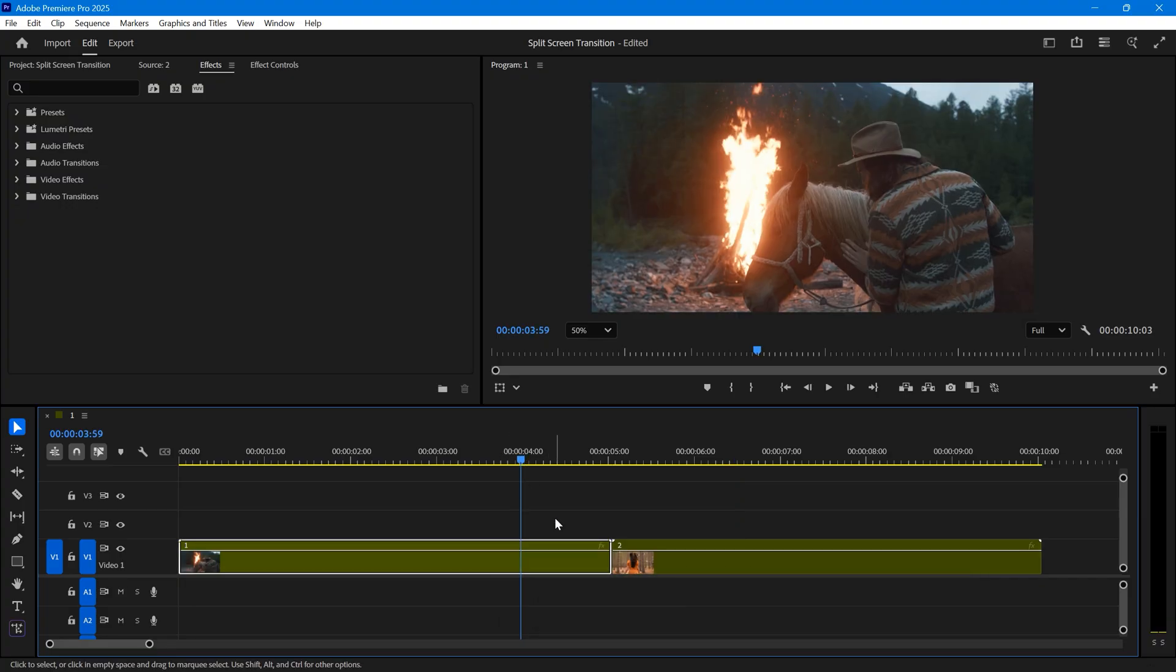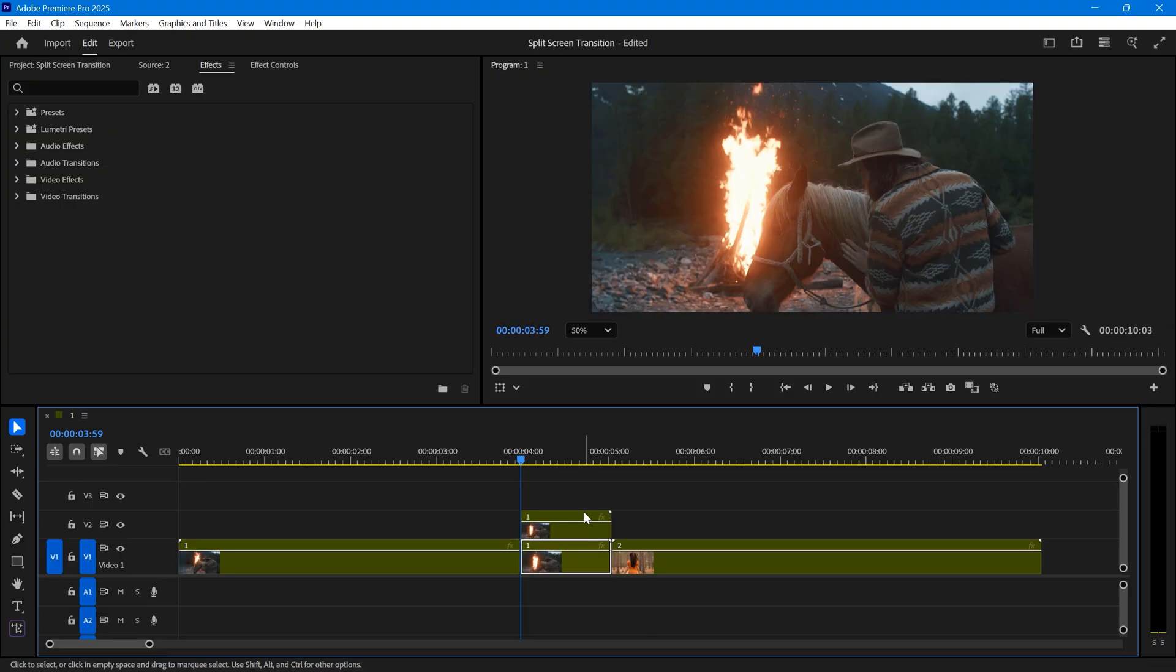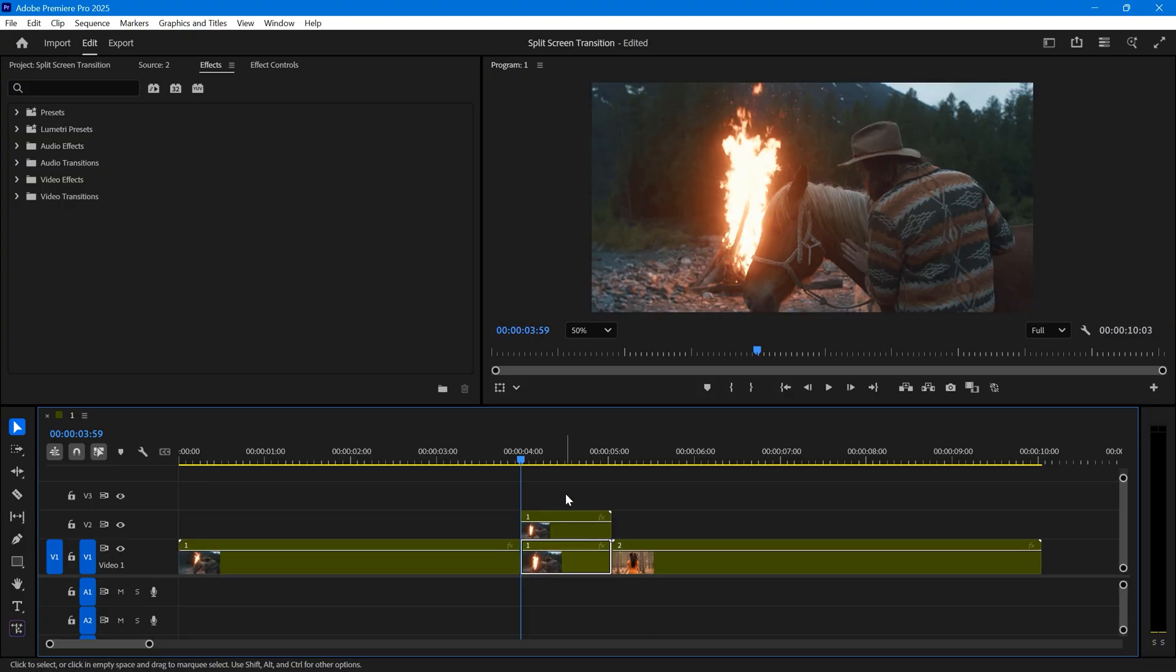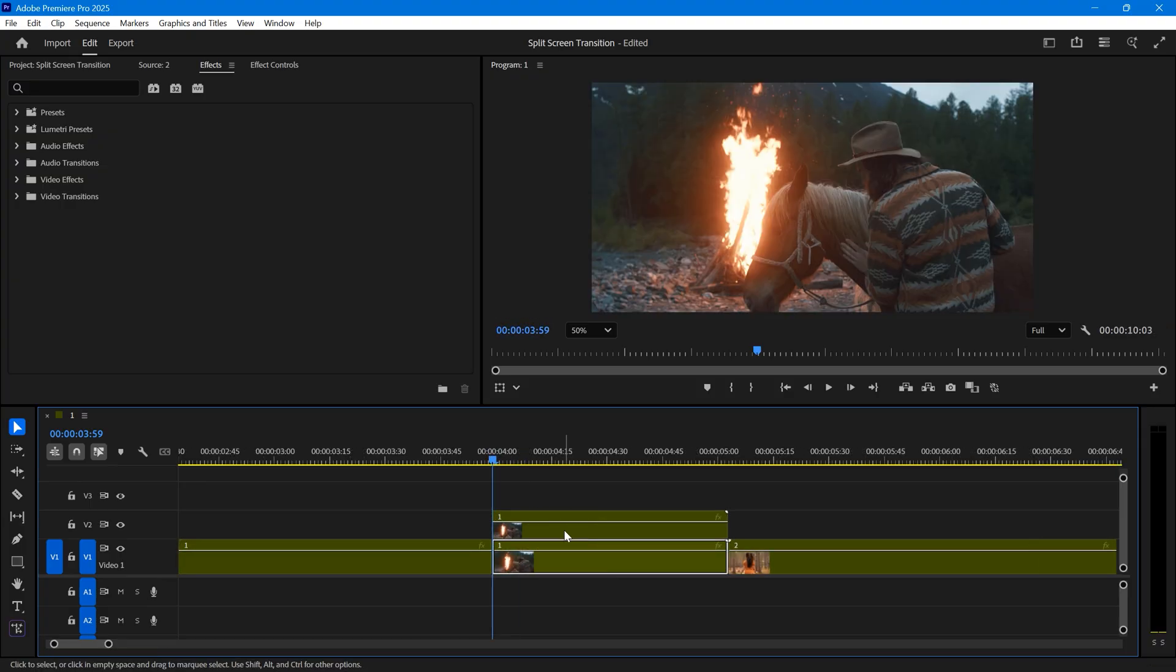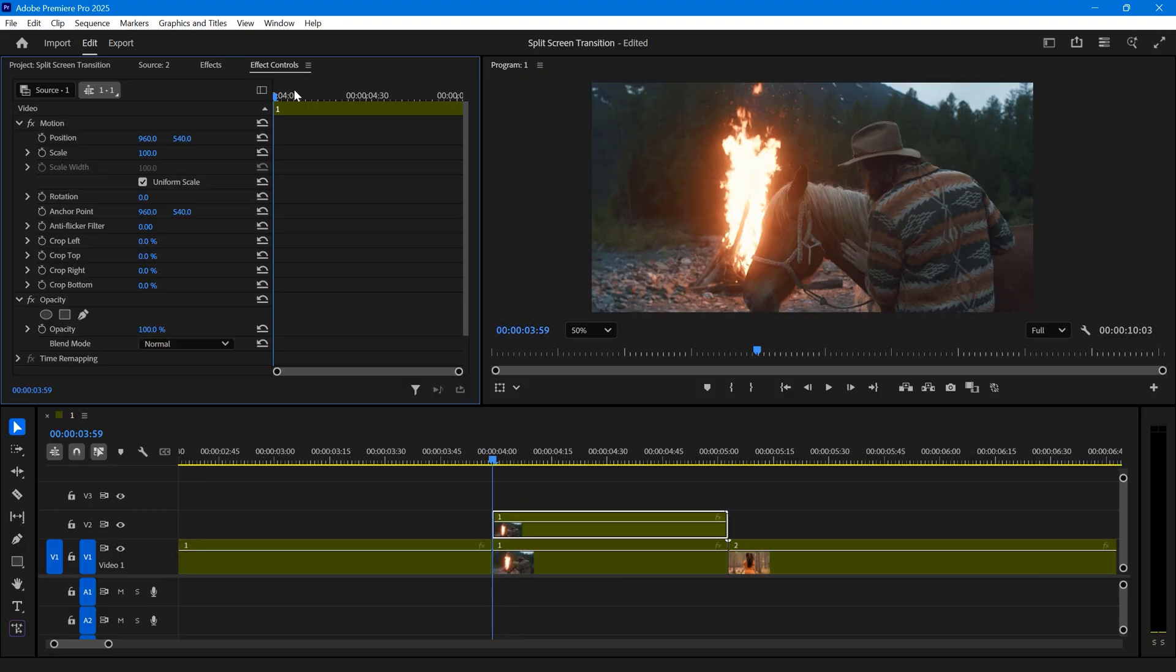First, cut the last one second of the first clip, and duplicate this cut onto the track above. Now, select the top layer, go to the effect controls panel, and under the opacity effect, select the pen tool.